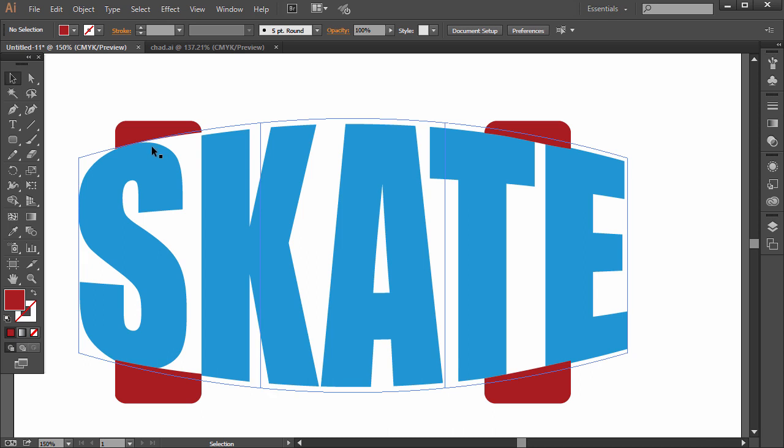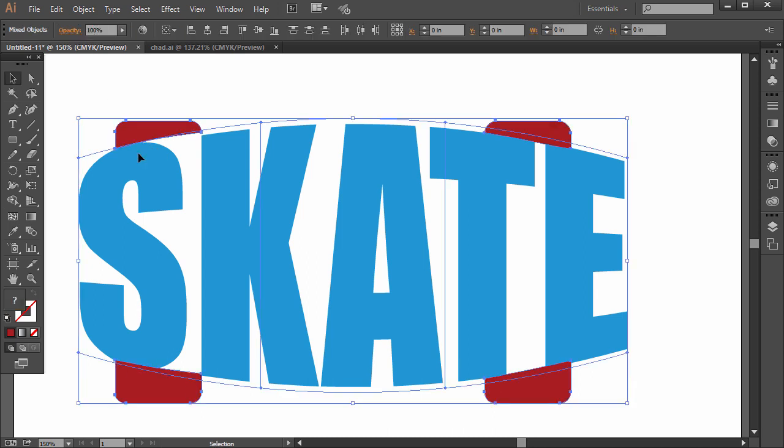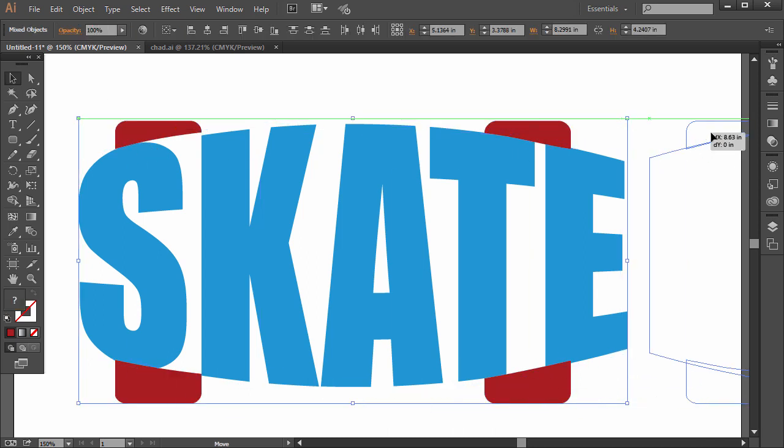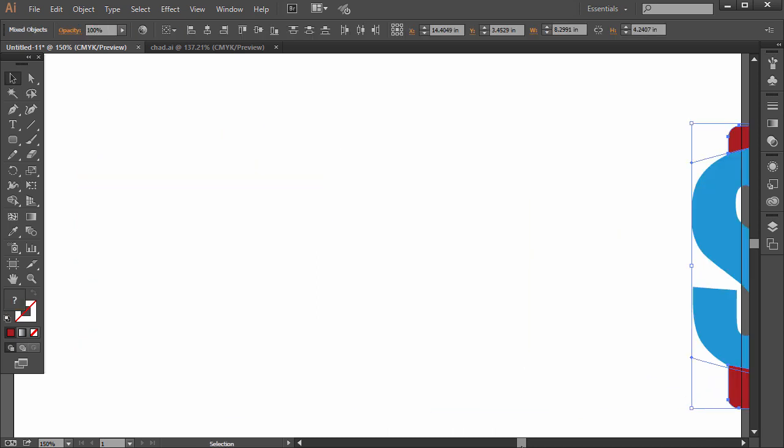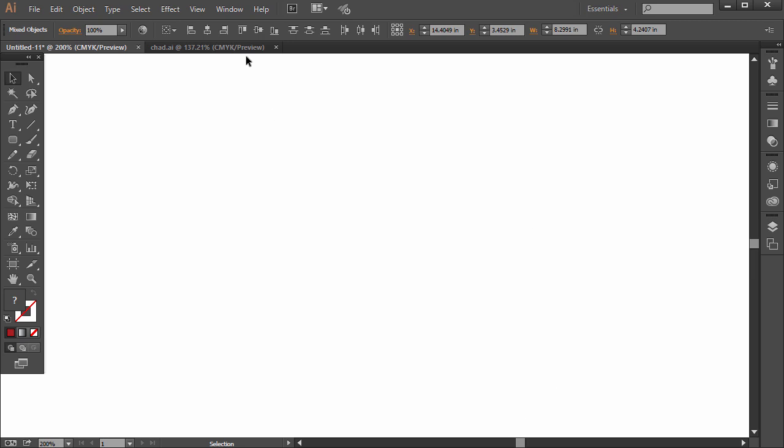So I'm going to move this out of the way and press Ctrl or Command A, select it all, move it over to the side. Go ahead and go to File New, create a new document.